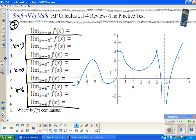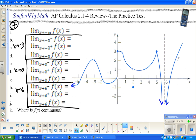One thing to be aware of: in a lot of books and on tests, they don't always put arrows on the graph, which gives the impression that the function stops. I went ahead and added the arrows so you can see them.